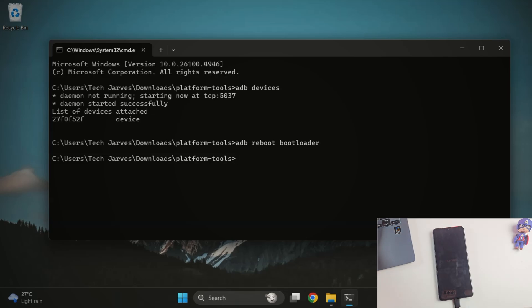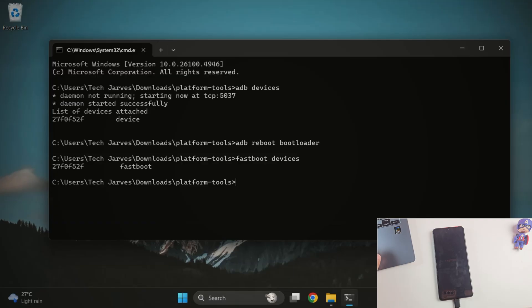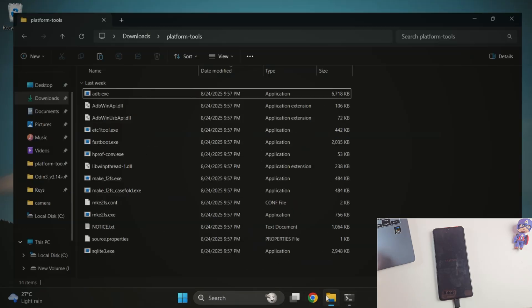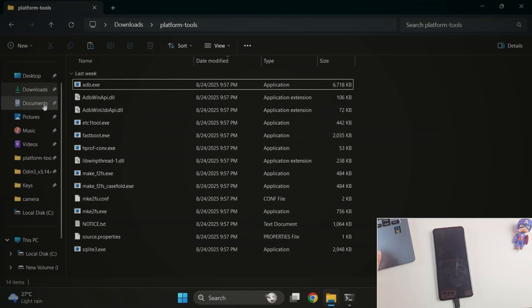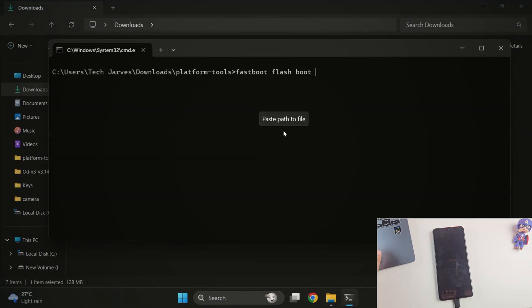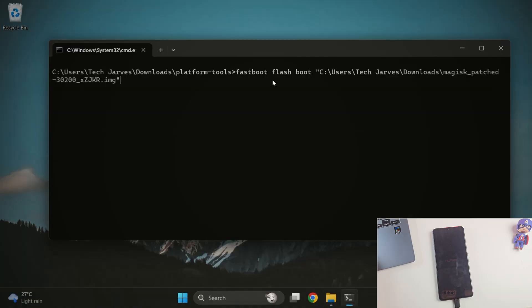Once your phone is in bootloader mode, type fastboot devices. This checks if your PC can see your phone in fastboot. If you see your device's serial number here, you're good to go. Now it's time to flash the patched boot image. If you have the patched boot.img, then run this command. Fastboot flash boot and path of Magisk patched file. Just drag and drop the patched file to the terminal.